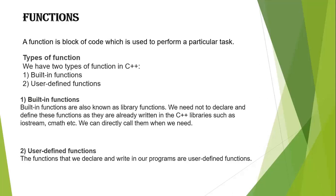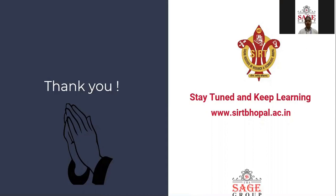So this covers functions and the types of functions. Thank you everyone. Stay tuned and keep learning with ASA Atul Gopal.